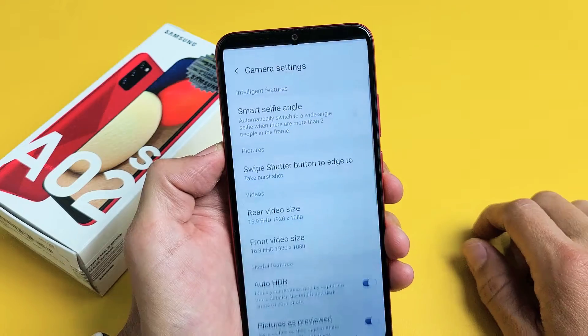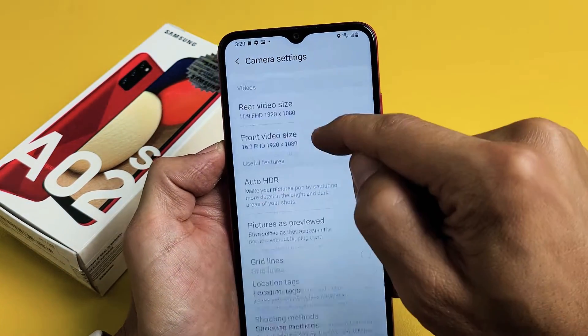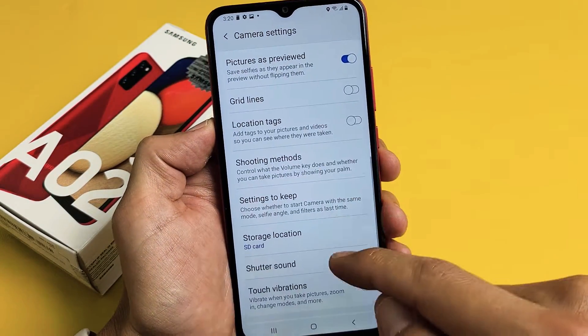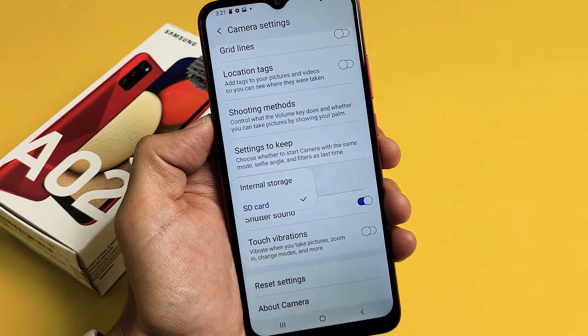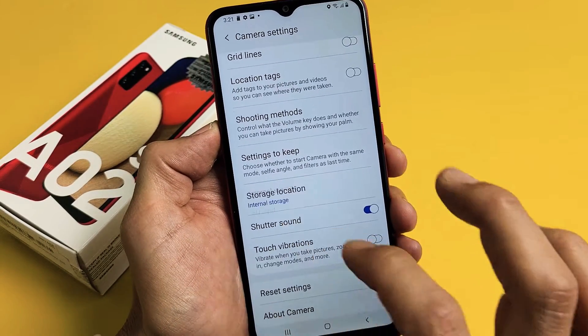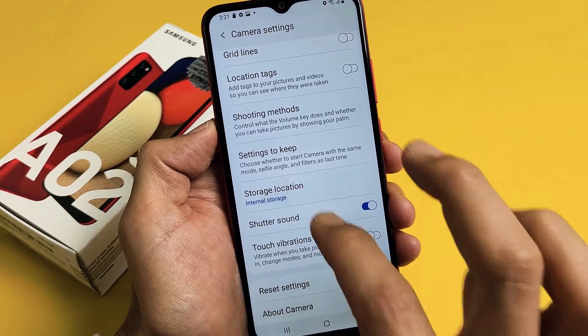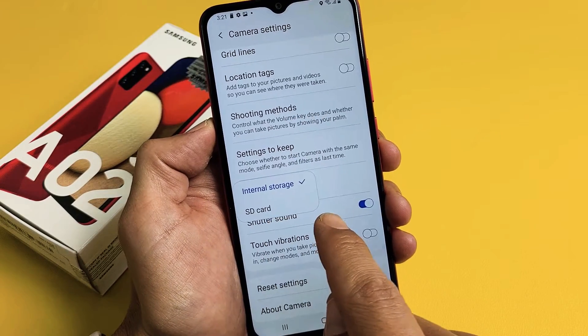Tap on that, and then from here just go ahead and scroll all the way down until you see storage location right here. Tap on that. By default it's on internal storage, so tap on that and then you want to select SD card.